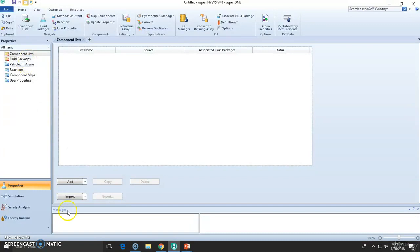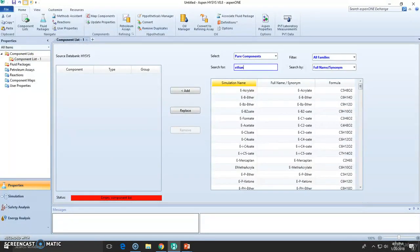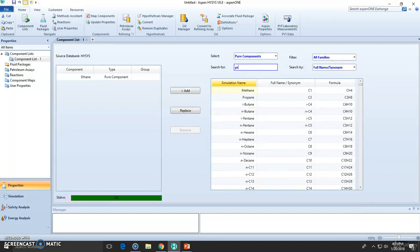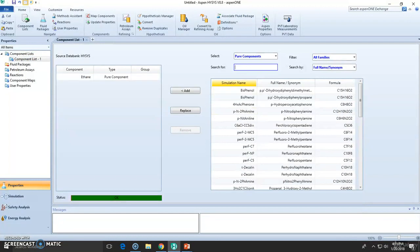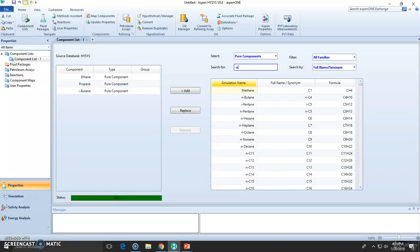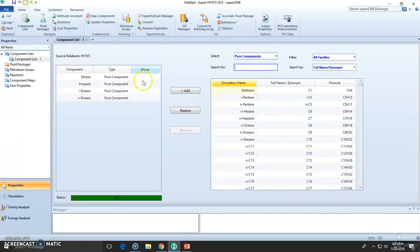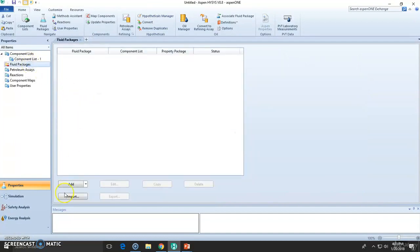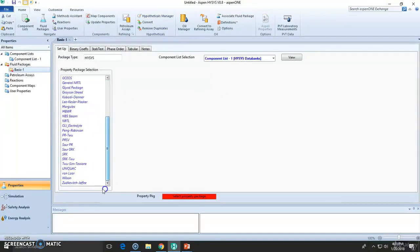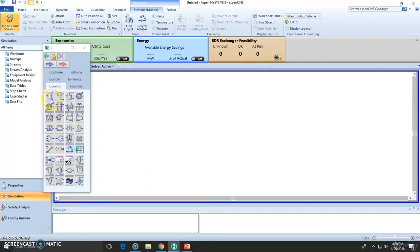Open the case. Add the species: ethane, propane, isobutane, and n-butane. Okay, we have the four species. Now let's choose the model which is Peng-Robinson, and the property environment is set up.